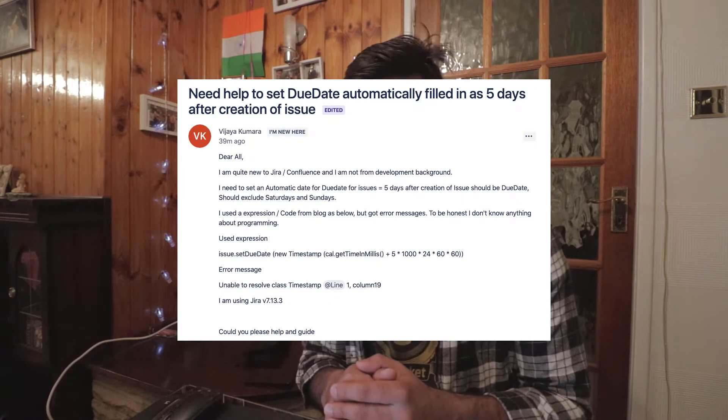User Vijaya is asking how we can set the due date automatically when an issue is created. This can be done with the help of Script Runner, an add-on that can handle this very easily. You need to use a feature called a post function — specifically a scripted post function in Script Runner. When you create an issue, you can define that the due date should be set based on the issue creation date.